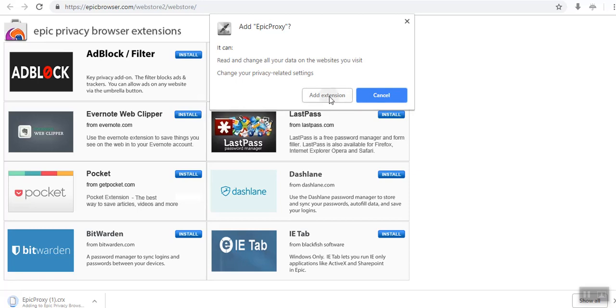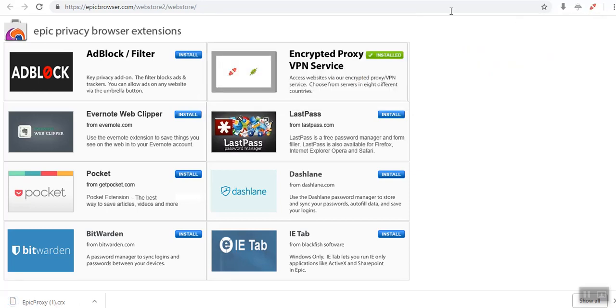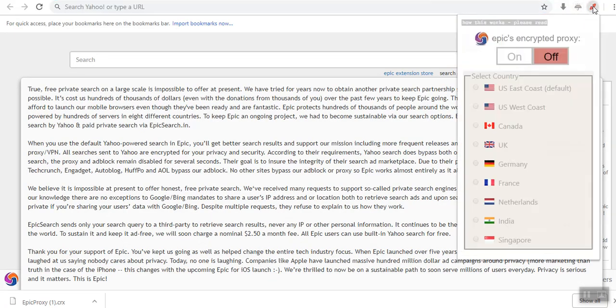It's asking me to add extension. I will say yes. And it has been added to the browser now. I can now go. You can see, when I click here, I can see it can either be on or off.